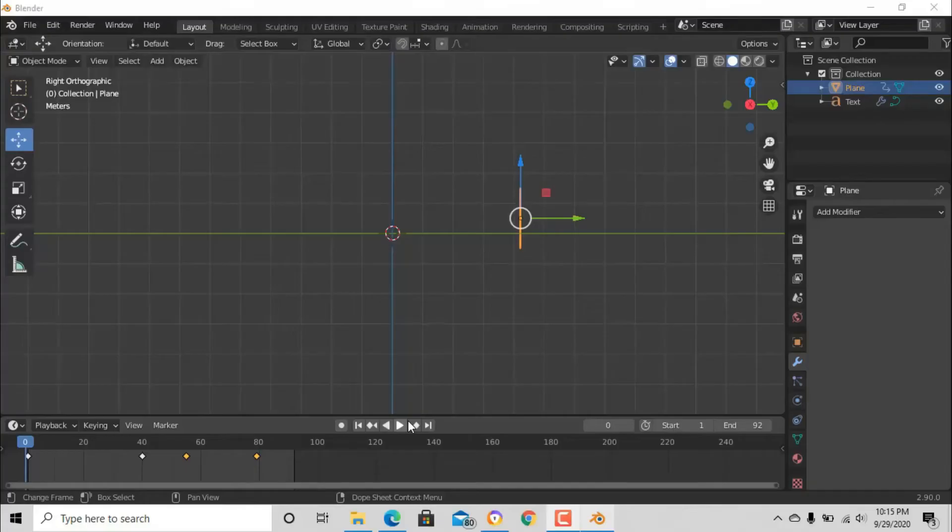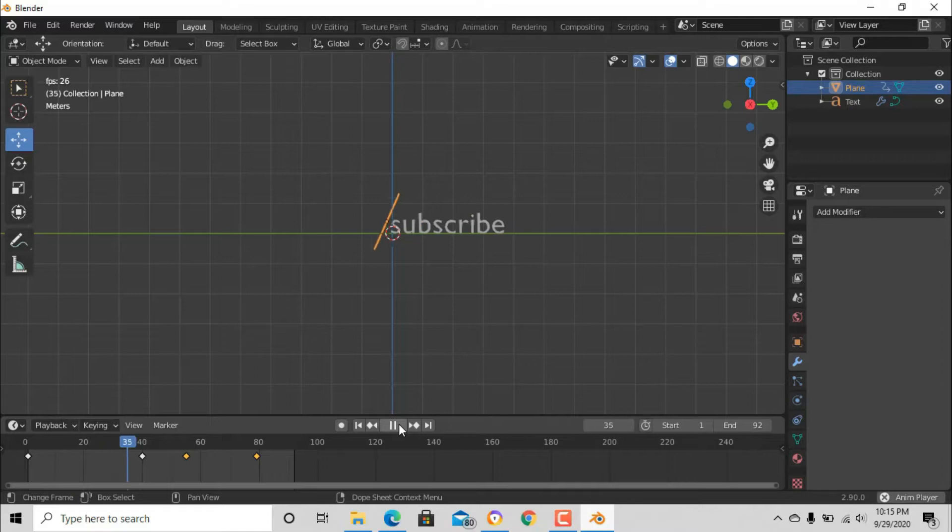Be the first one to subscribe and like. Today we are recreating this text effect.